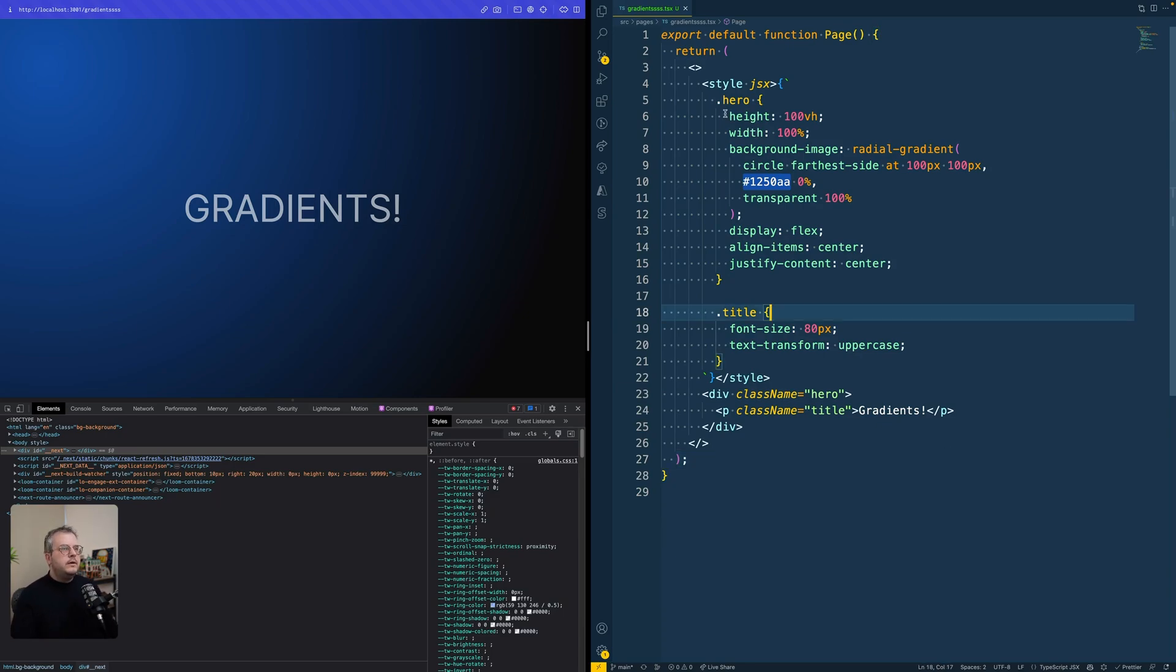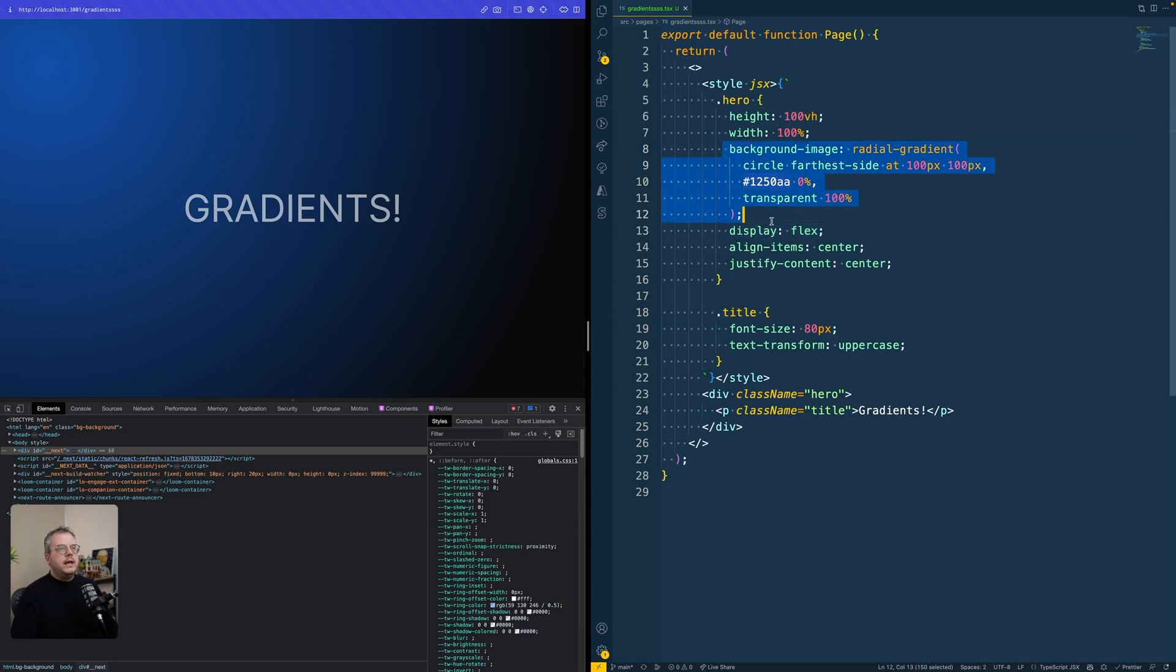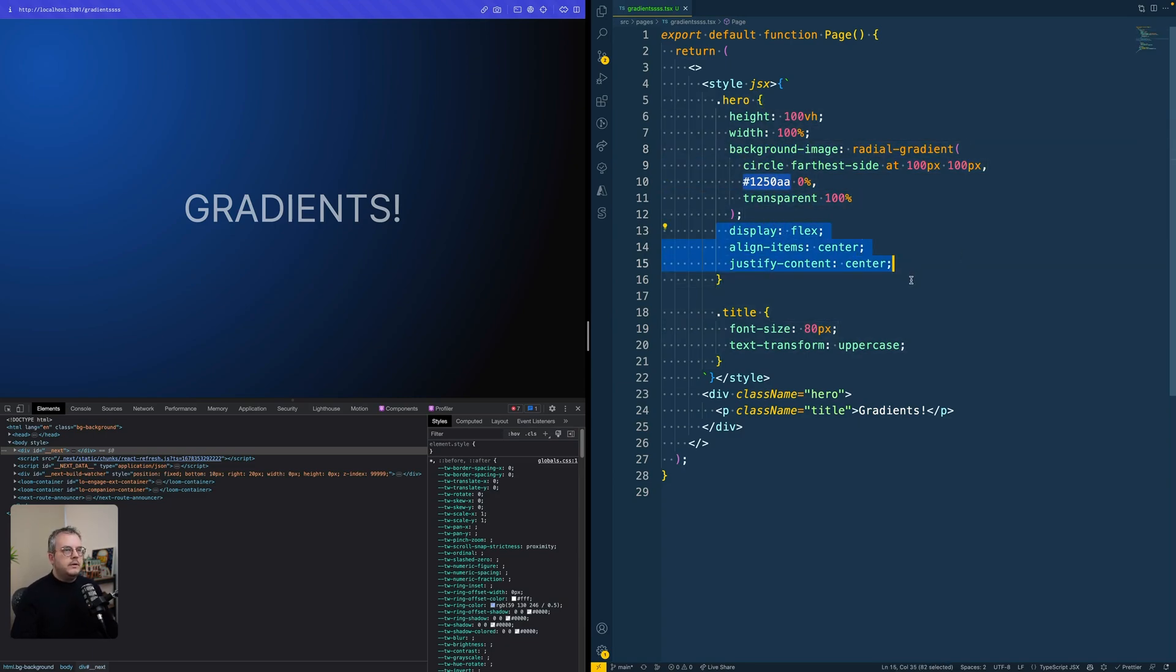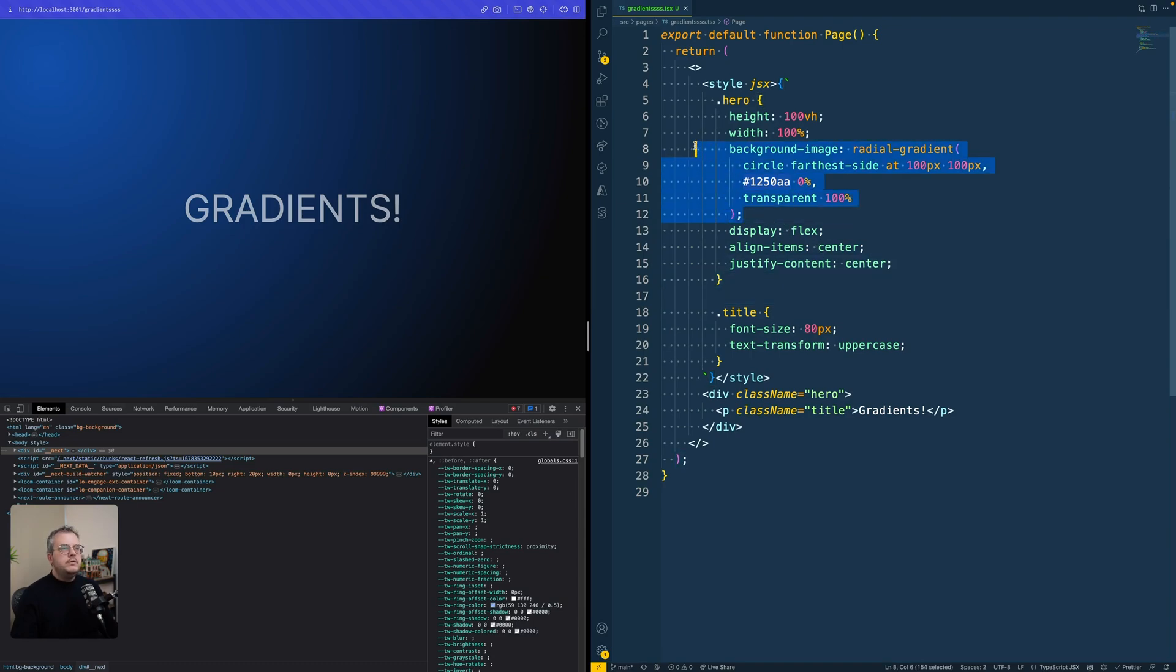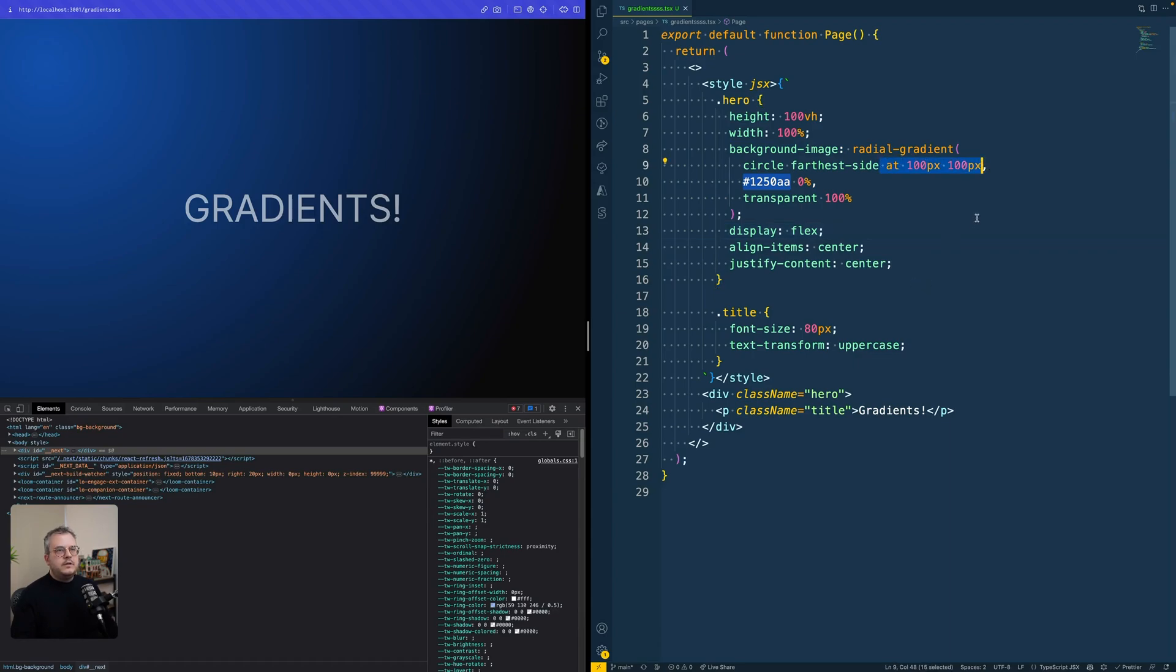What you see here is that the hero is the height of the screen as well as the width of the screen. And that has a gradient in the background. And it does some flexbox to position the text. But the most important thing is this gradient. And right now, what I've done is I positioned this gradient at the top left position of 100 pixels and 100 pixels.